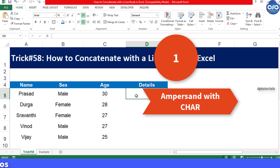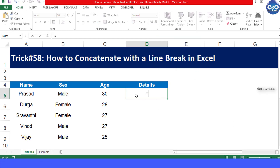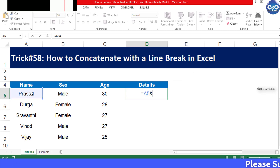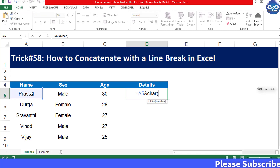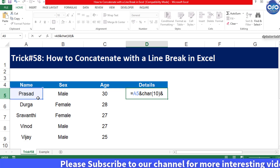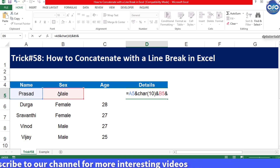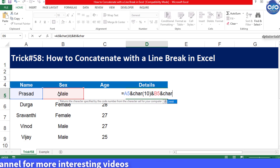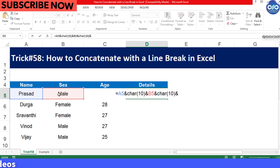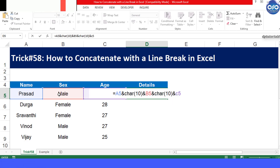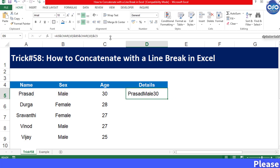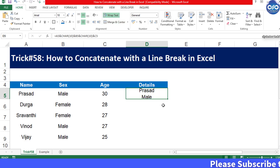In column D, I type the formula as: equal to A5 ampersand CHAR(10) ampersand B5, and again we want a second line break so I am adding CHAR(10) ampersand C5. Press Enter on your keyboard and make sure you apply the wrap text feature to that cell in order to see the line breaks.